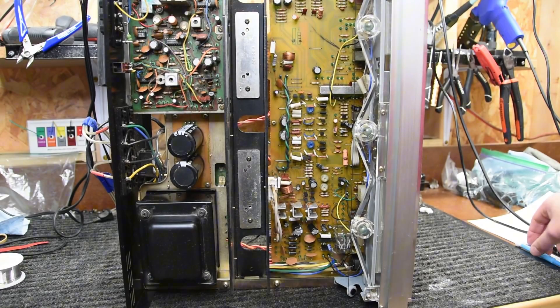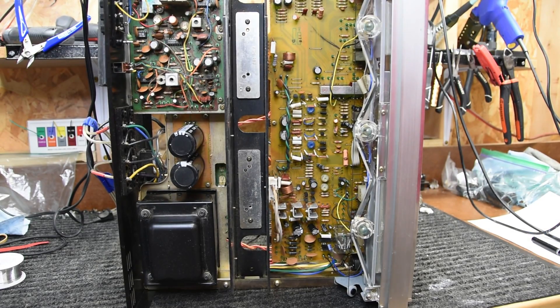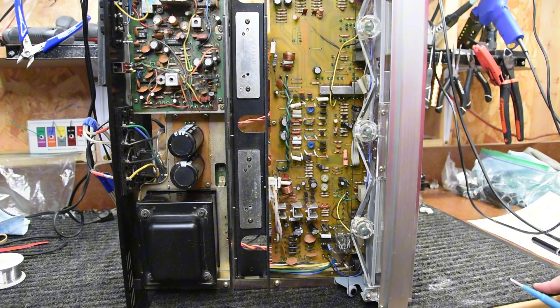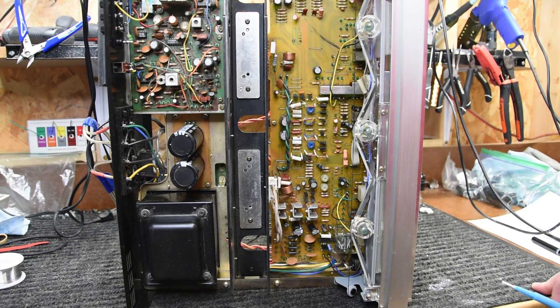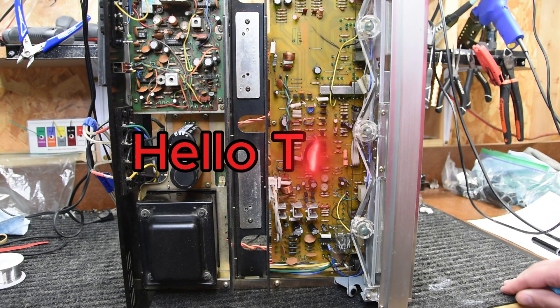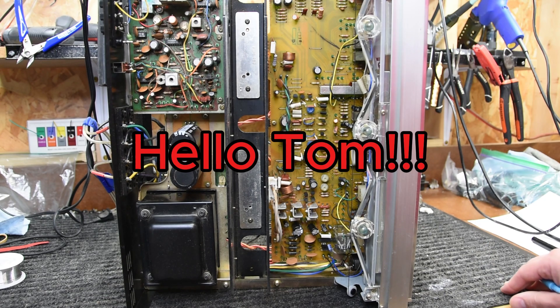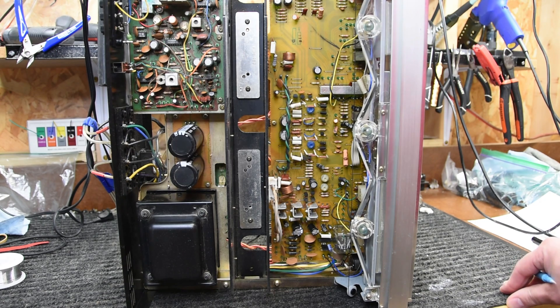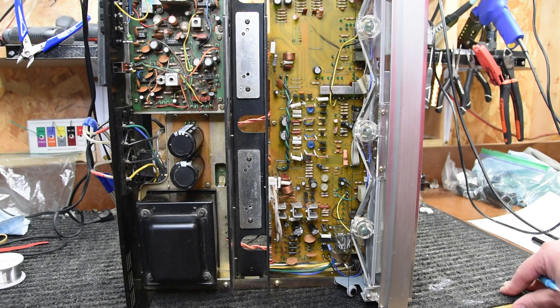Alright, so I've got the receiver on its side so you guys can get a good view of inside the unit. Now this unit was sent to me by one of my subscribers and watchers, Tom. So thanks Tom for trusting me to fix this receiver, and he didn't really give me much to go on other than it stopped working.